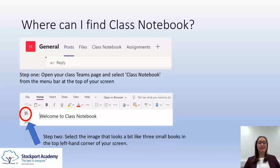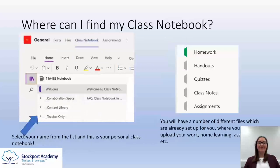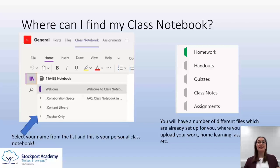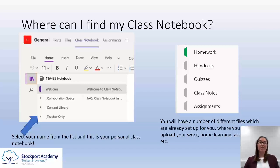Once you've done that you're then into the notebook space. Your view will look slightly different to your teacher's — you will only be able to see these folders: Collaboration Space, Content Library, and then your own personal notebook, so you won't be able to see anyone else's notebook. When your teacher looks at it they'll be able to see all of the names of the students in your class and their notebooks, so the view is slightly different.